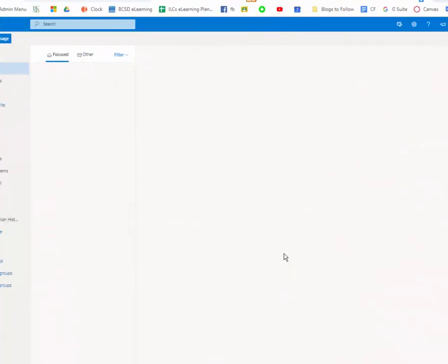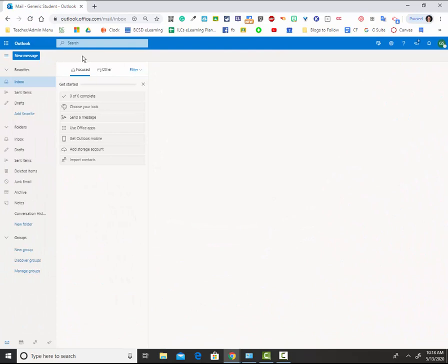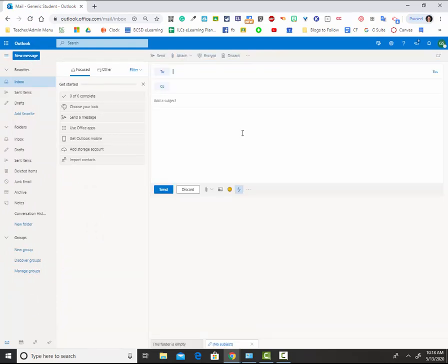Once you're in your email, if you need to send a message to your teacher, you'll need to find out their email address and then choose the new message button.